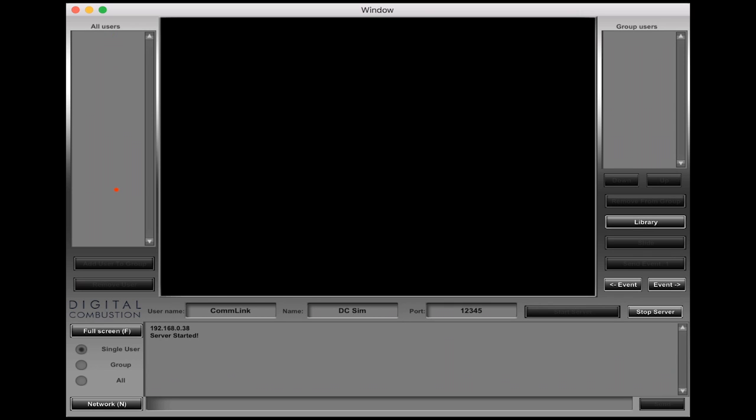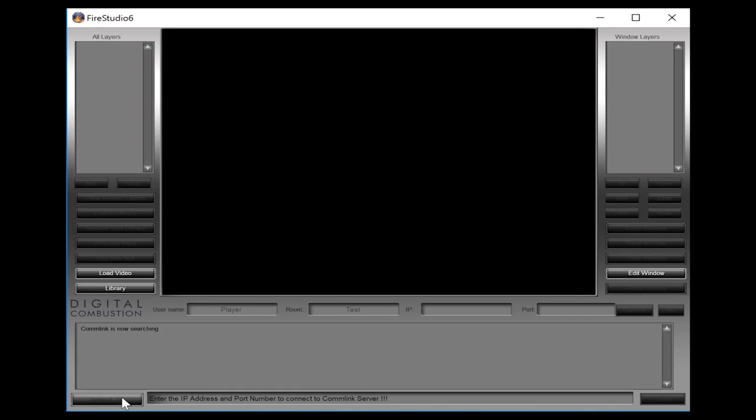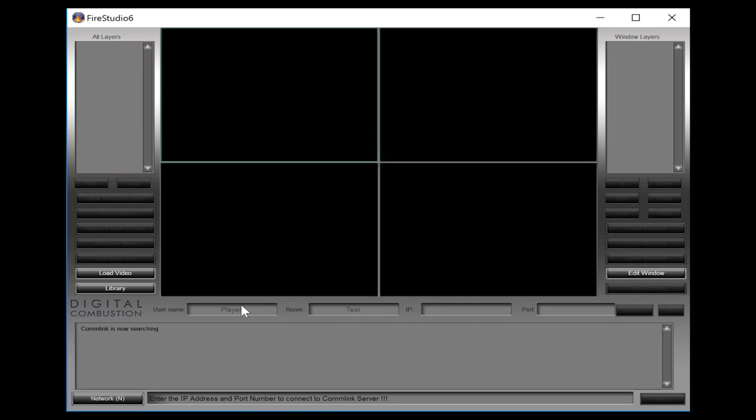We are now going to log in to ComLink from a Windows computer using Fire Studio 6. This happens to be an instructor edition—you can use a player edition or an instructor edition to log in. Right now we're going to go to the left hand lower button here on network. This is where we're going to log in. You can see here it says enter the IP address and port number to connect to ComLink servers. We also need to give ourselves a name, so I'm going to call us station one.